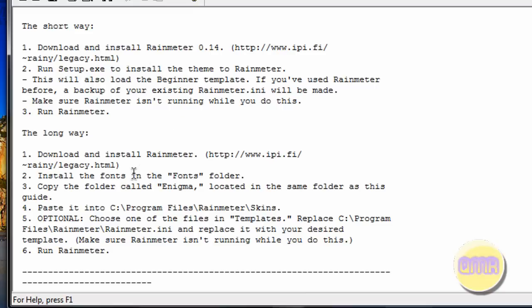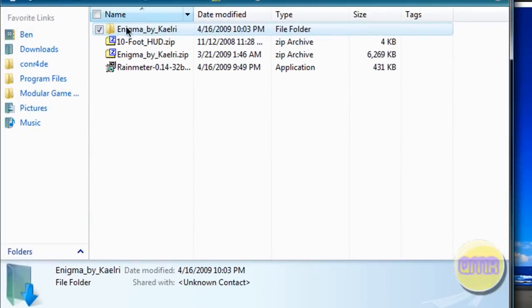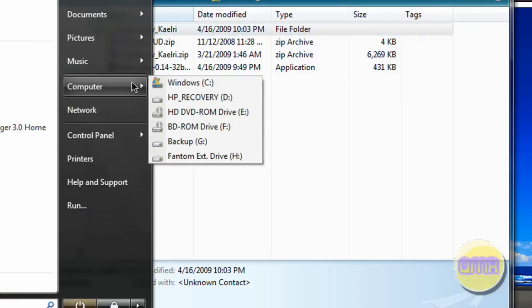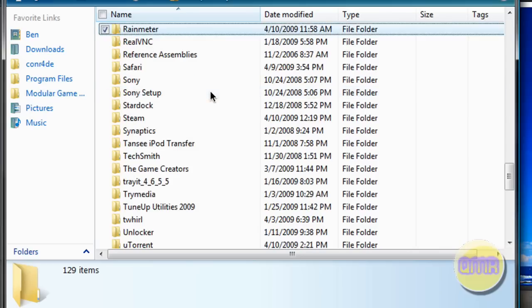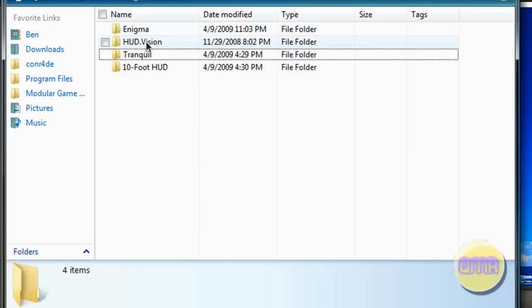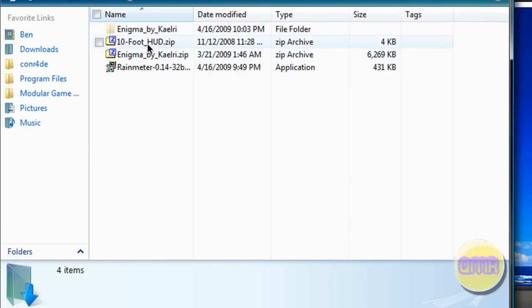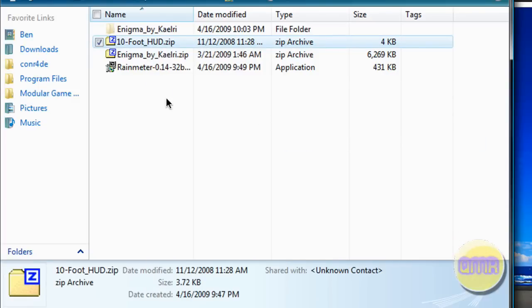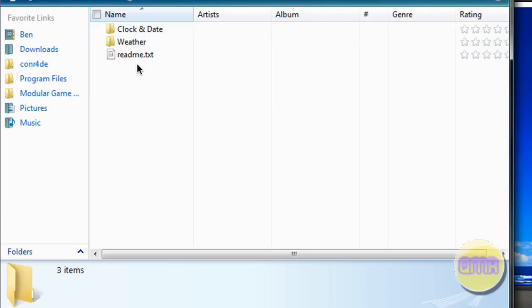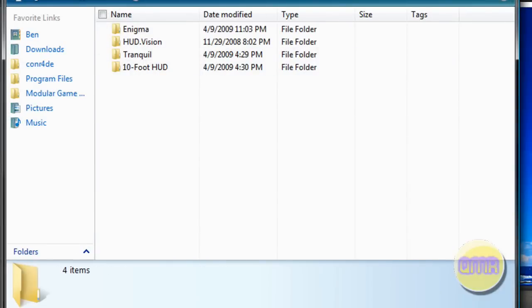The short way doesn't really make a lot of sense, so just what you have to do is once you get this Enigma folder, just cut it and browse for your Rainmeter install. So go to Computer, Windows, Program Files, and browse for Rainmeter. Open that up, you'll see Skins right there, and paste it right in there. You're probably going to want to leave this open for the next one too, so just minimize that. And extract the next one, Ten Foot HUD, and do the same thing - just cut and paste that right into your skins folder.